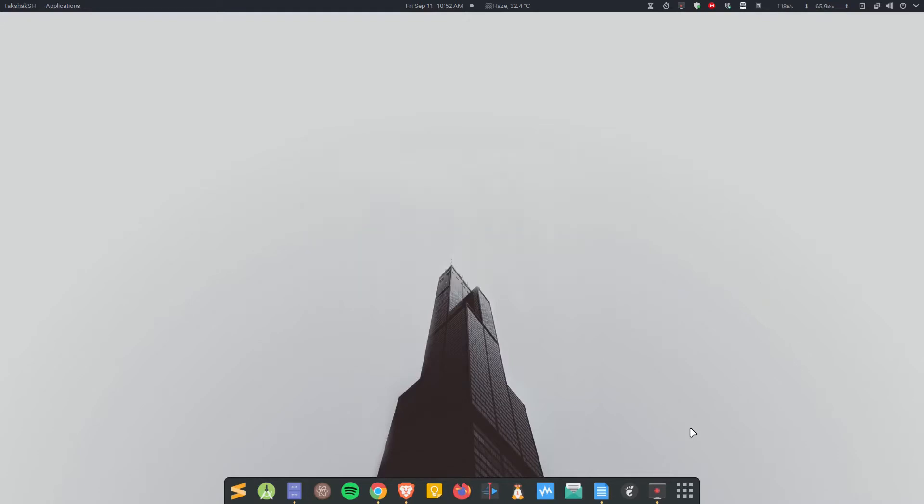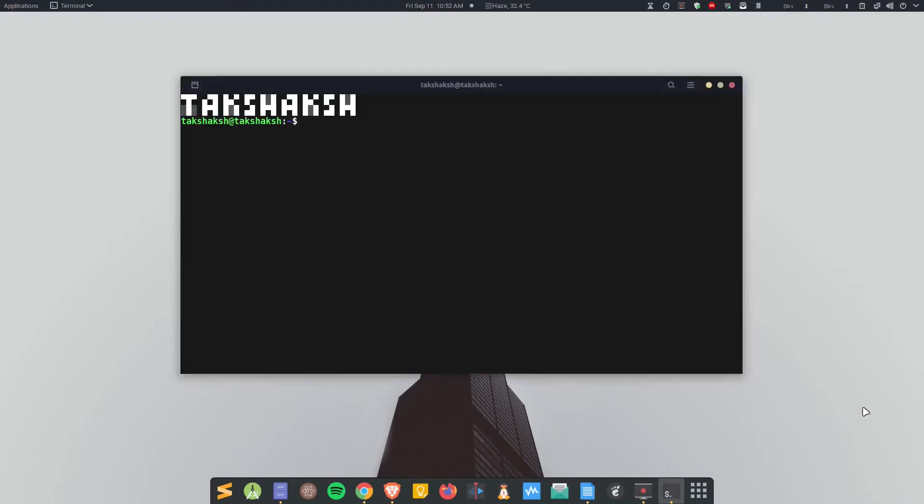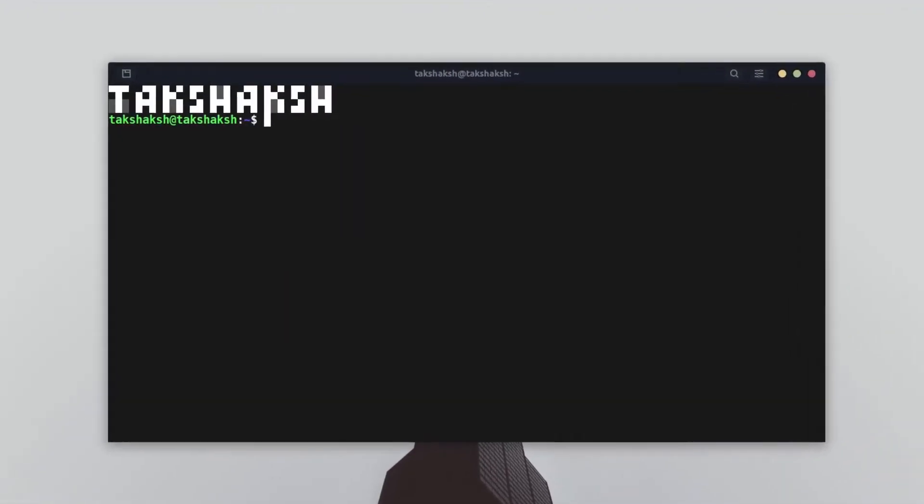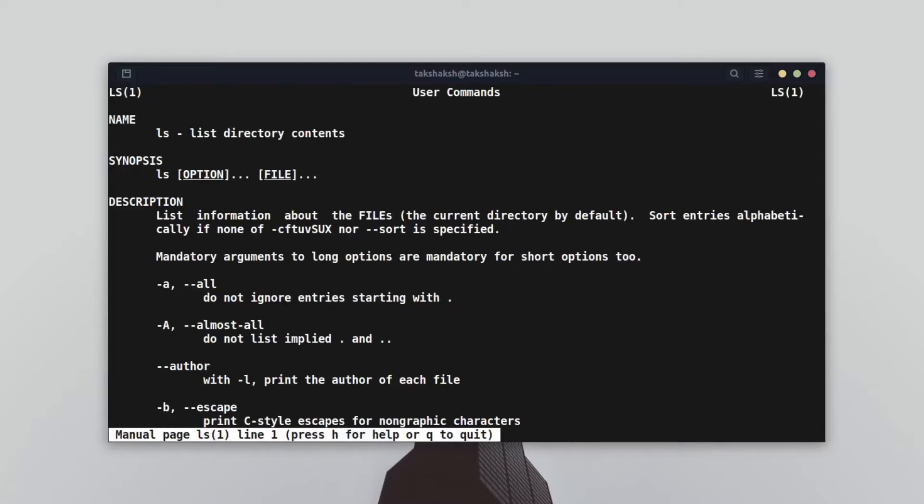Let me give you a typical scenario. If you want to know about a command or any system functions, what you usually do is type man and the command name, and it will give you this page. This basically gives you the complete information about the ls utility, what it does and its description.